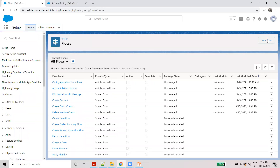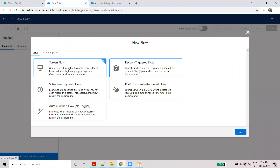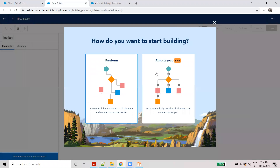Create a new flow, then set up a trigger flow.